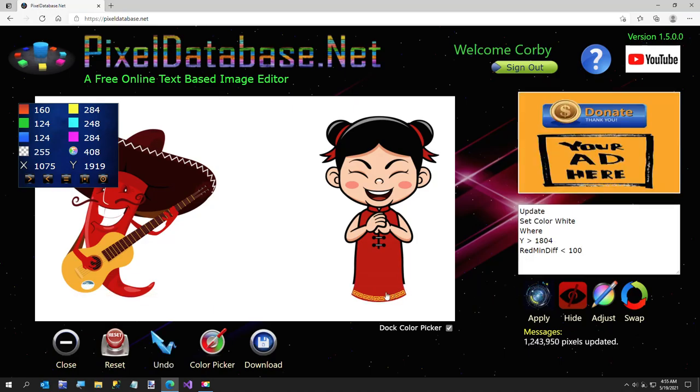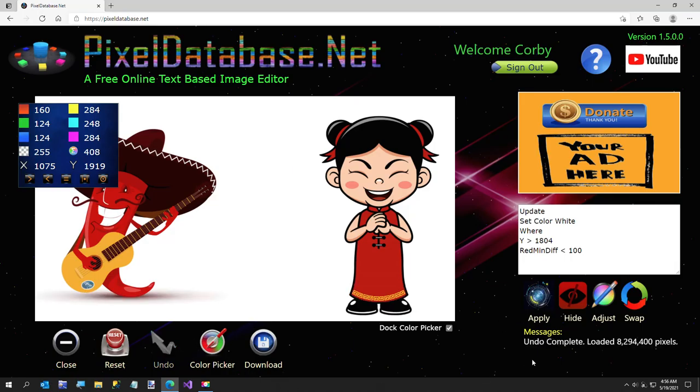But you'll notice it kind of messed up his little decal on the guitar. So I'm going to go ahead and undo that one more time. And this time we're going to add one more condition and I'll show you in here in the green.